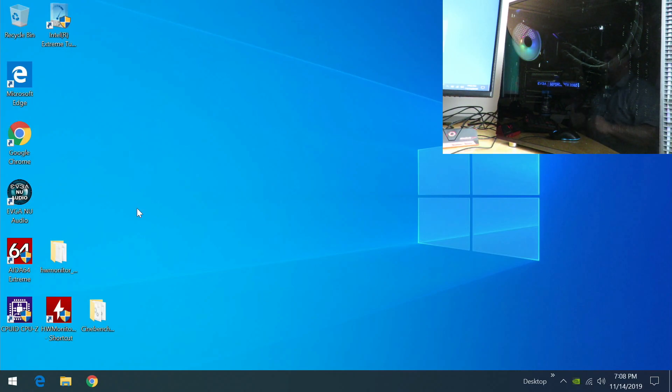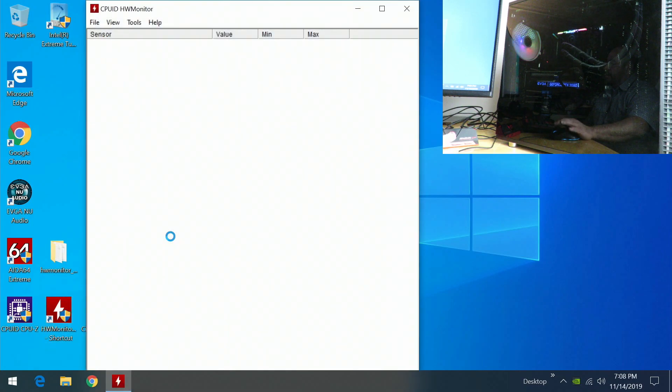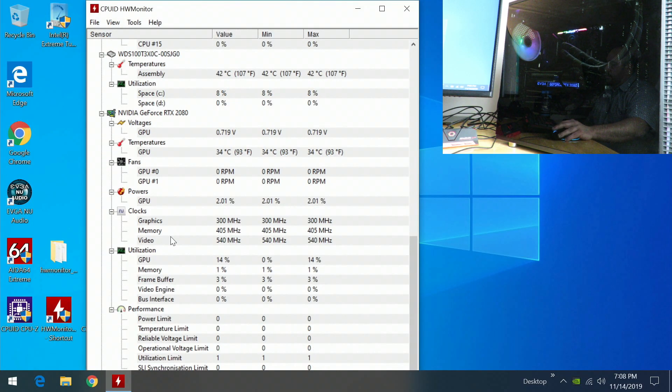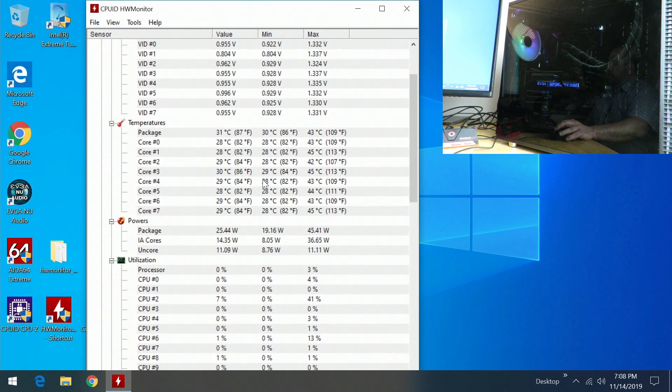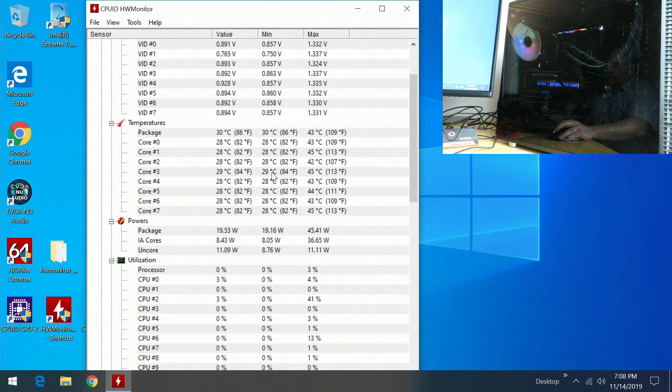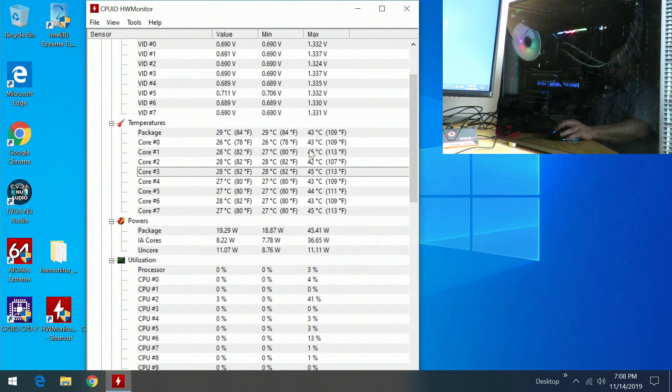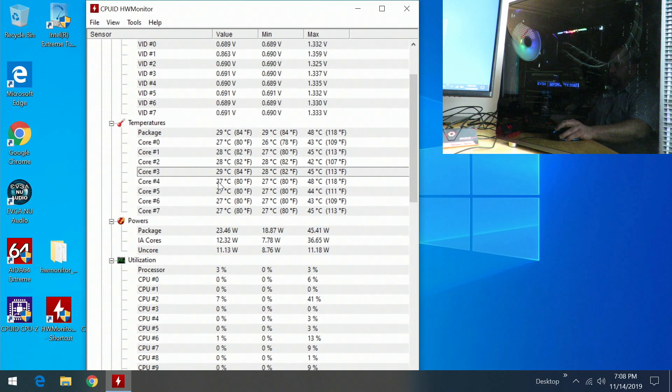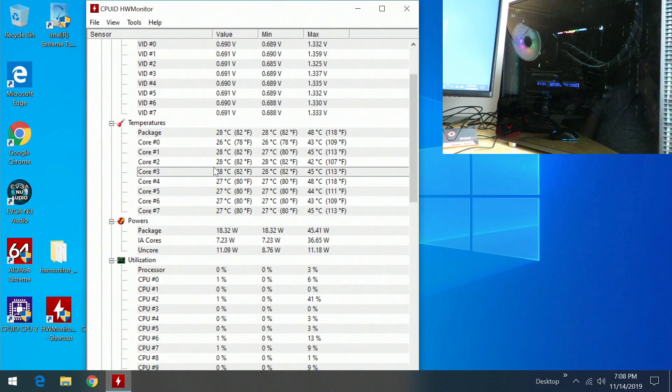All right, so now that we're in Windows we're going to go ahead and open up HW Monitor. Okay, we can see just booting into Windows, the hottest was 45 degrees on a core. It's chilling right now in the 20s. I didn't mean to actually use that pun.